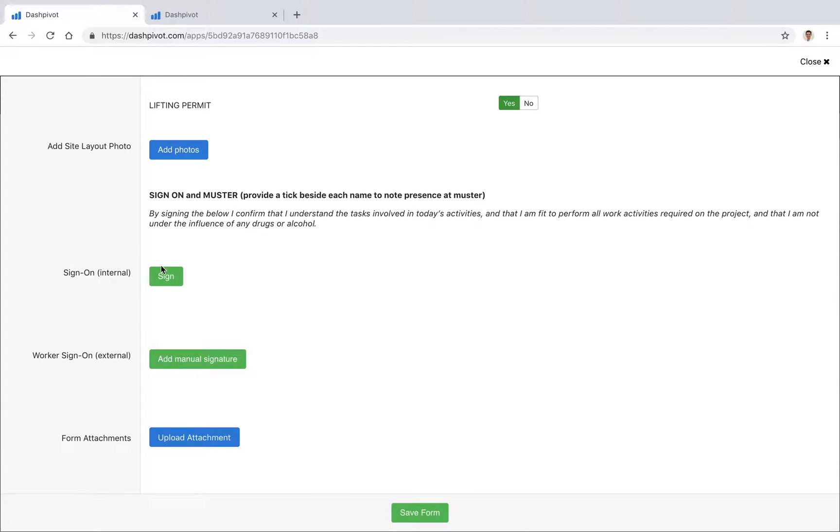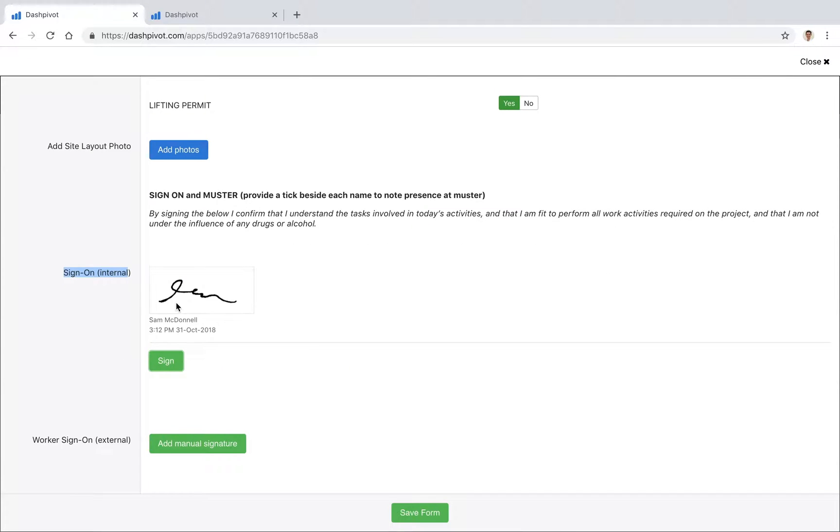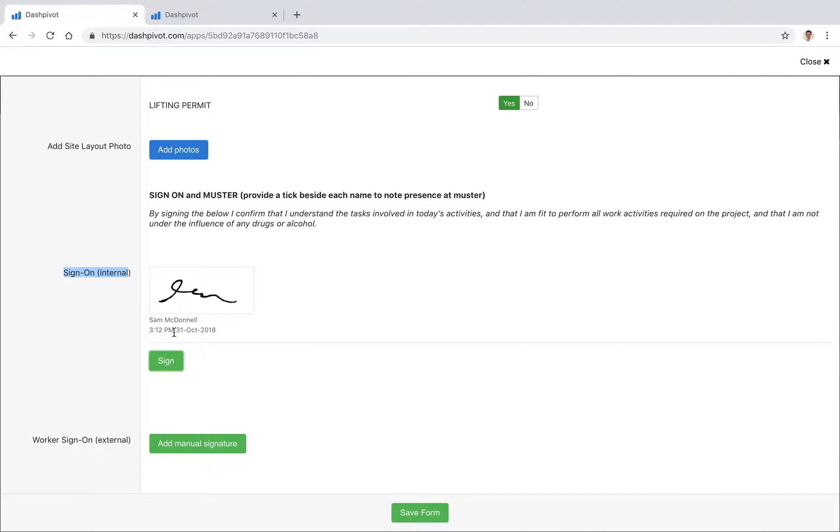At the bottom we've got some areas to sign it off. For everyone inside your team who has a Dashpivot account, they can simply click this sign on internal signature and that's going to stamp their name and the time and date onto this particular form.